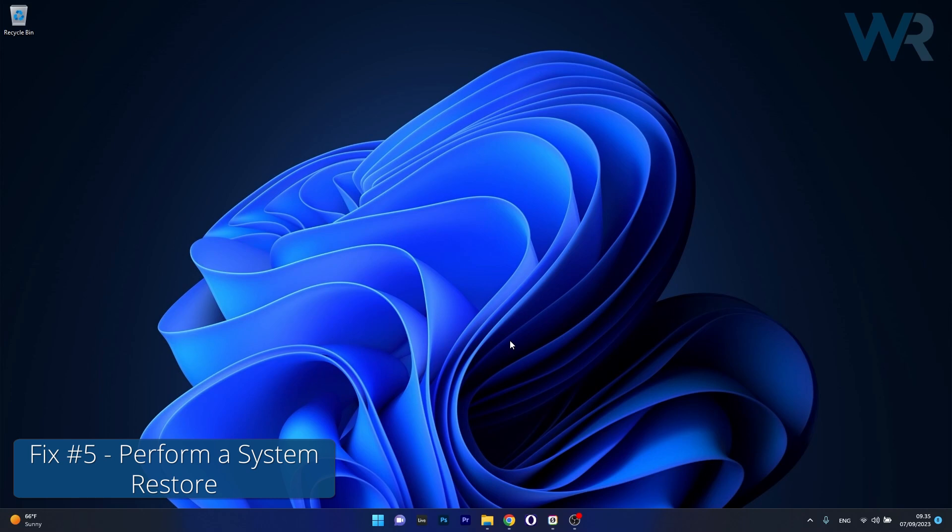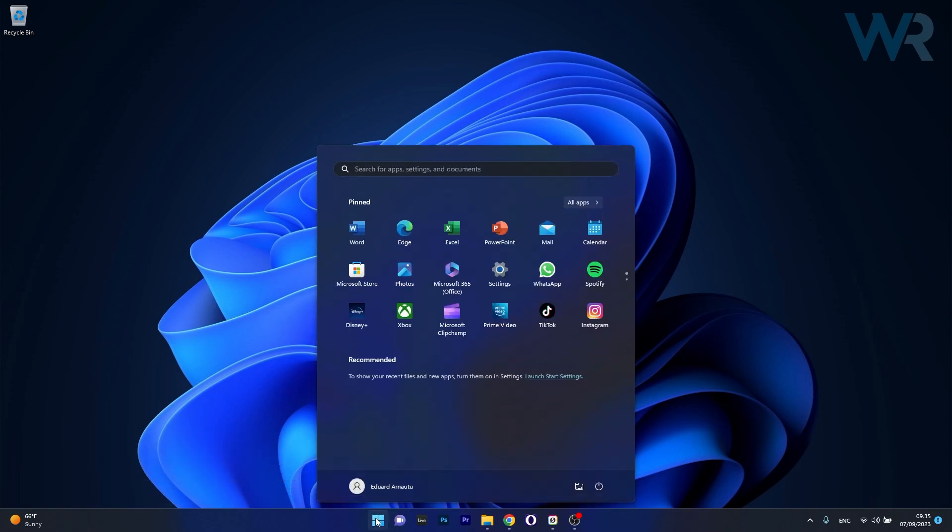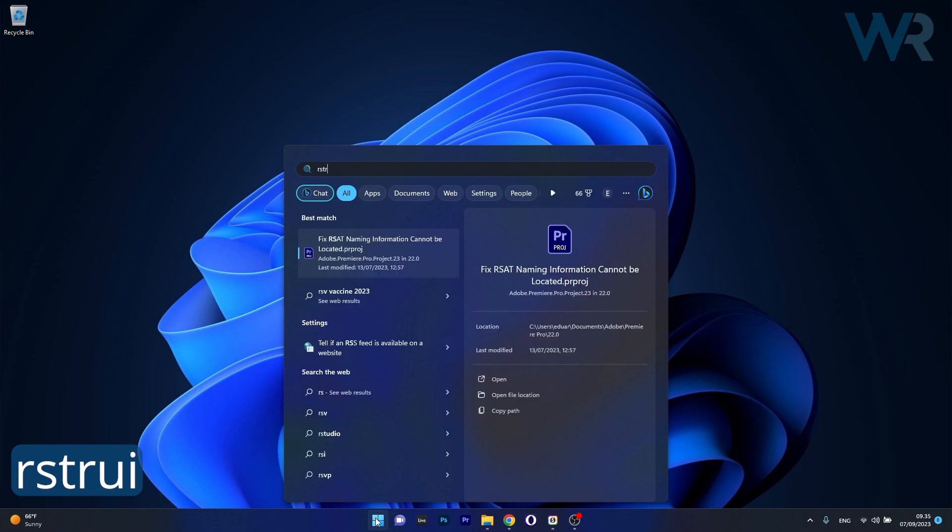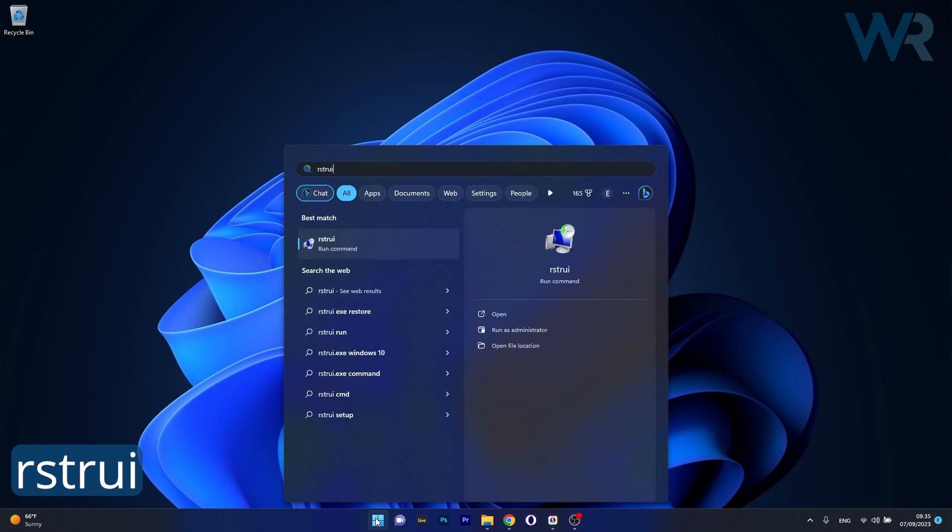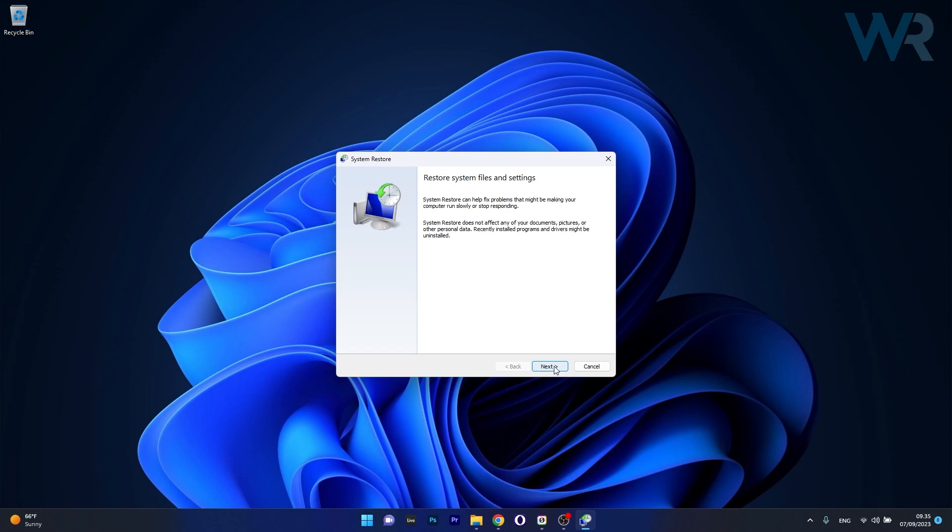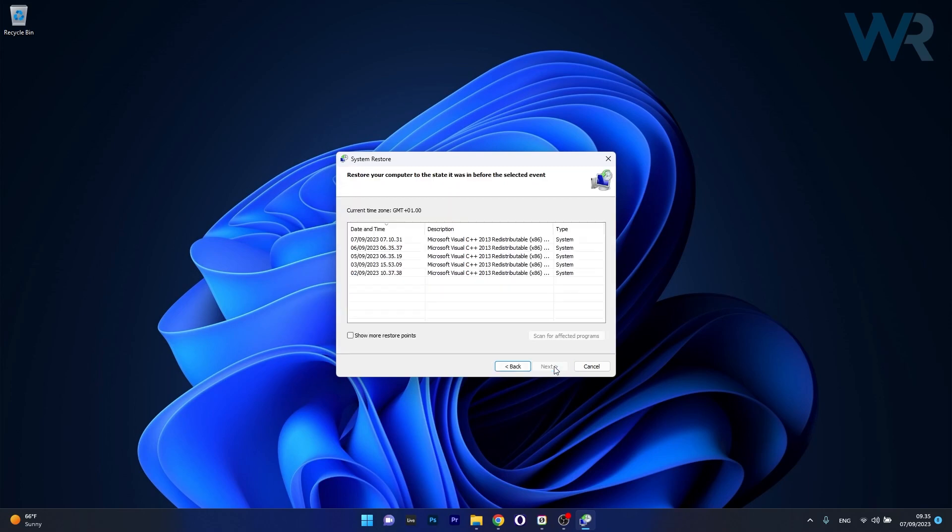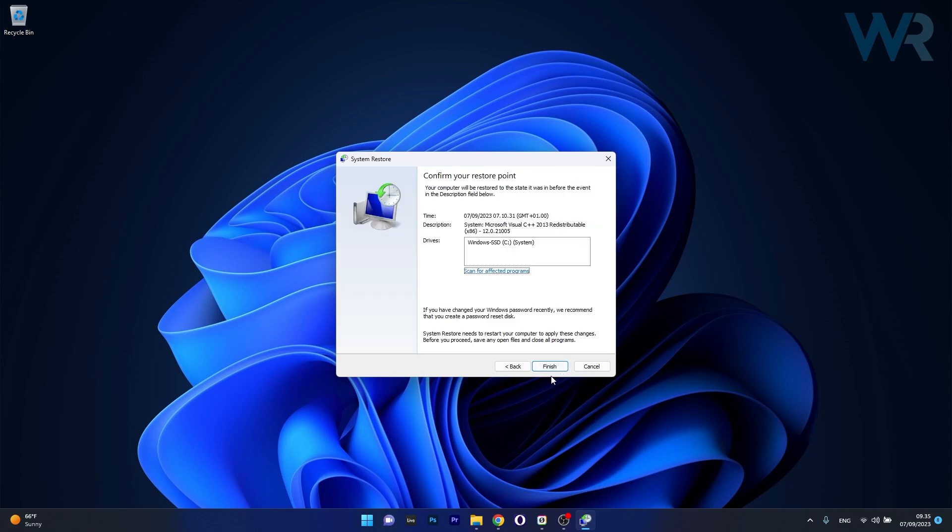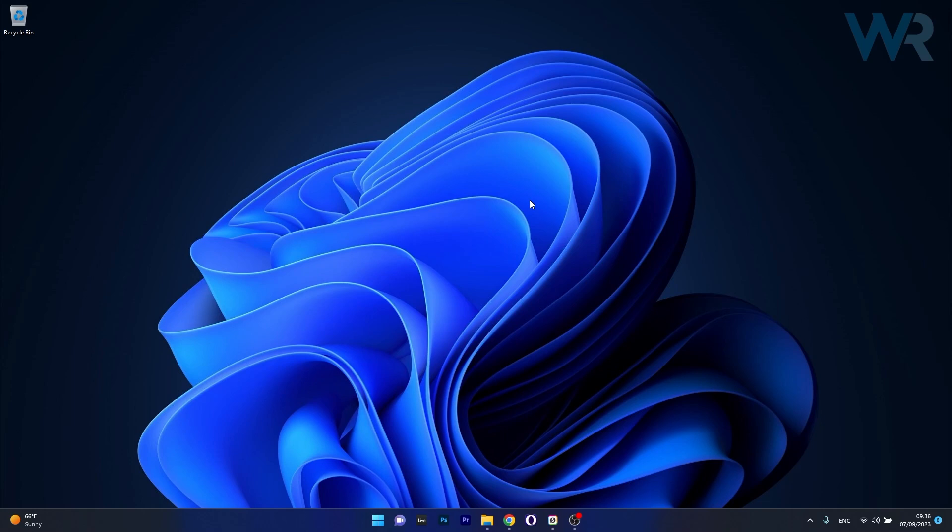Lastly, another useful solution is to perform a system restore. Press the Windows button, type rstrui and select it from the search results. Click Next, choose the earliest point in time before the problem occurred, click Next and then Finish to start the restoration procedure. Wait until your PC is restored, then check if the problem persists.